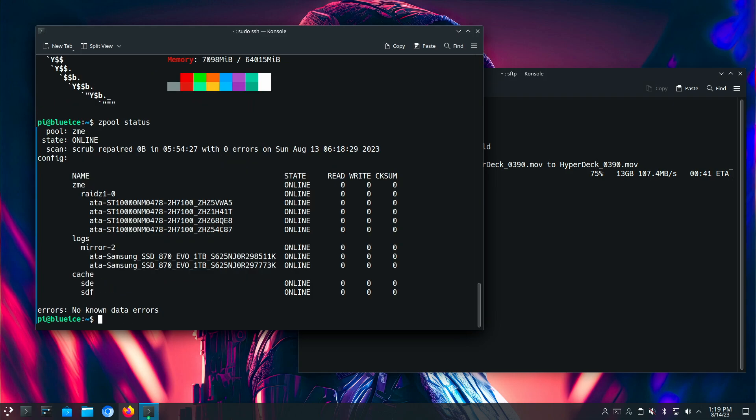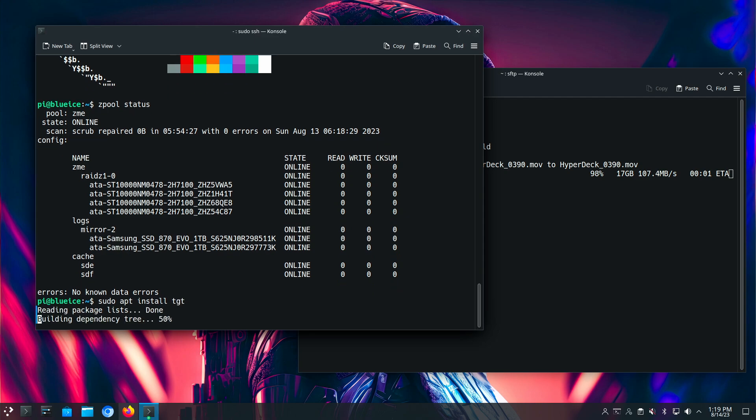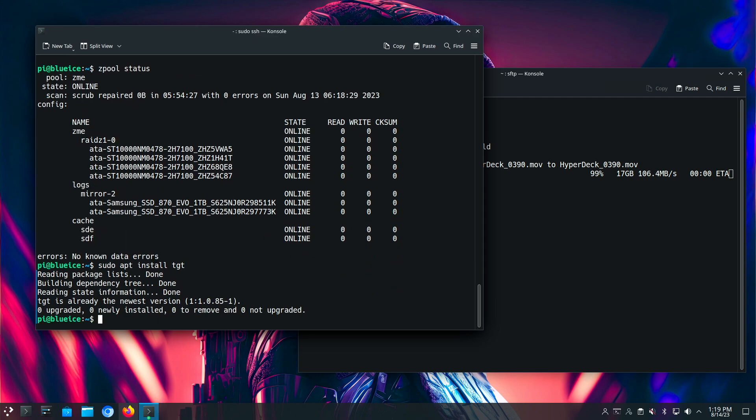As you can see, it's a four drive RAID Z1. It has a mirror for my intent log, and then I have two drives for the L2 cache. I don't need that other one, but it's sitting there. I don't have a use for it, so I just threw it in the cache for now. So that's already installed.